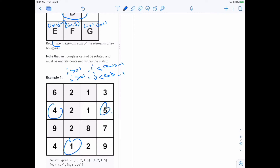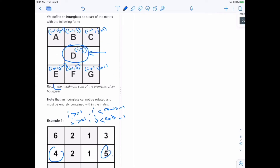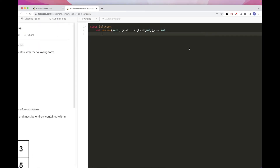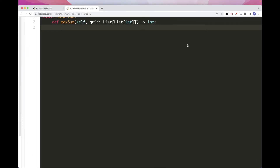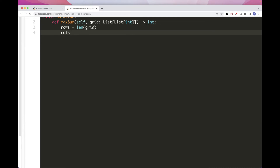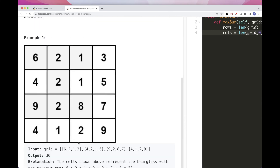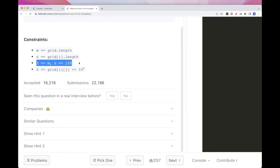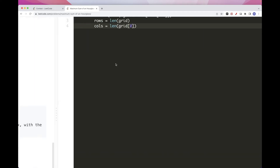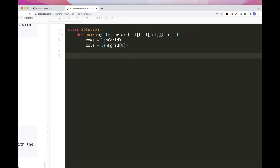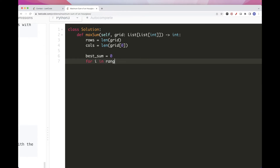The rest is just calculating the sum, so pretty straightforward. Let's do the solution and make sure it passes test cases. The first thing we need to do is get the sizes: the number of rows, which is just the length of the grid, and the number of columns, which is the length of the first row. This is valid because the minimum grid size is three. Then we iterate through the centers and track the best sum, initialized to zero.